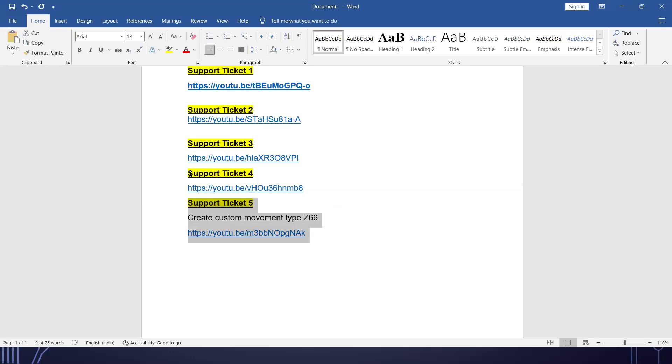These are all five support tickets. Thank you.